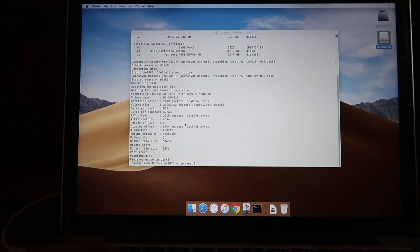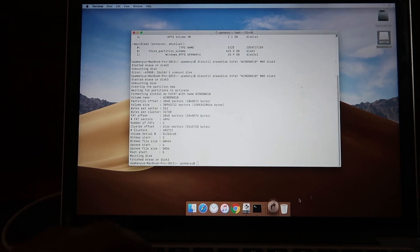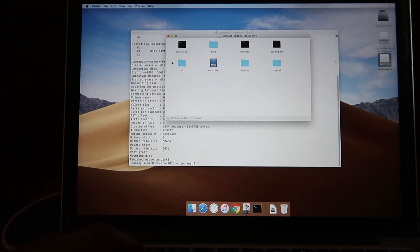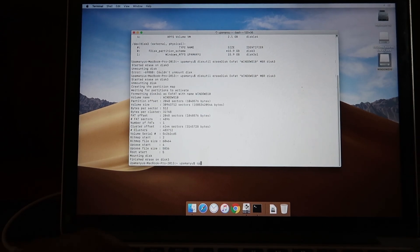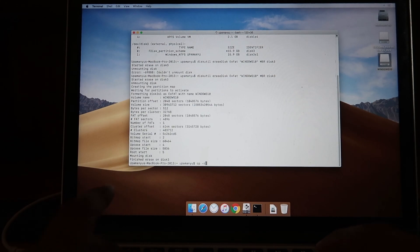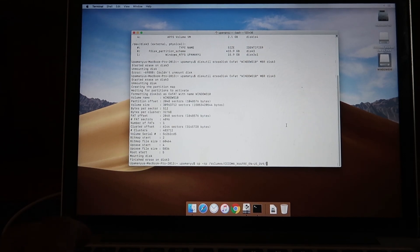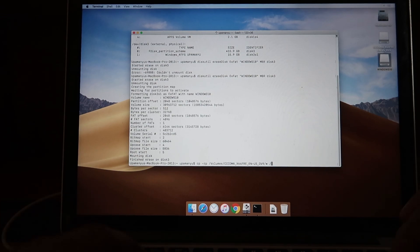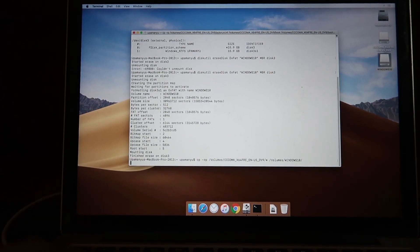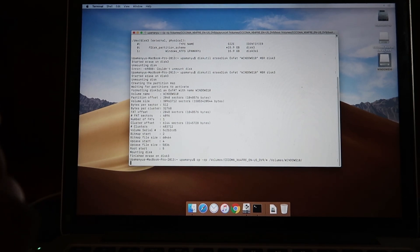Now that formatting is done, I'll copy the ISO files to the USB drive. I go into Downloads and mount the ISO file as a disk, then use the copy command with the recursive flag, pointing to the mounted Windows 10 volume and copying all files with an asterisk to the Windows 10 USB volume. Once I press Enter, the terminal will appear to freeze, but things are happening in the background. This might take a few minutes.